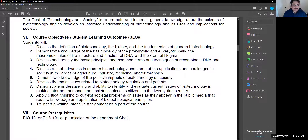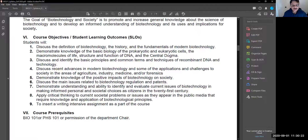Point eight is critical thinking about societal issues — we are doing that through this course and you are better informed. Point nine is to insert a writing intensive assignment. These are the nine points which form the course objectives for Bio 211.